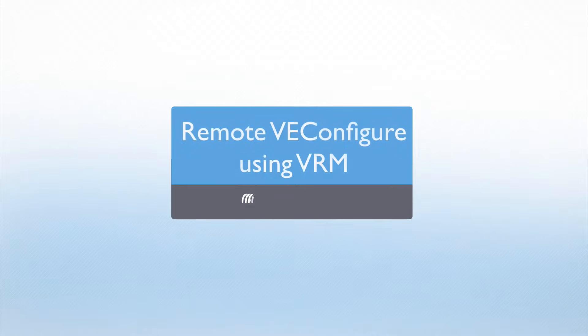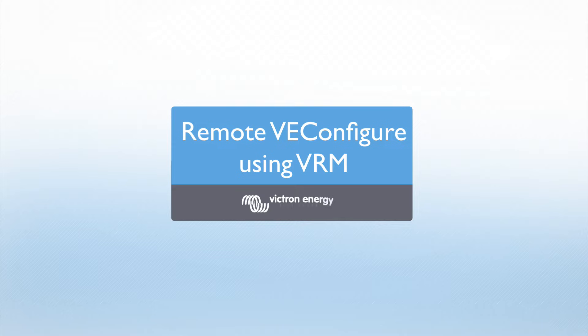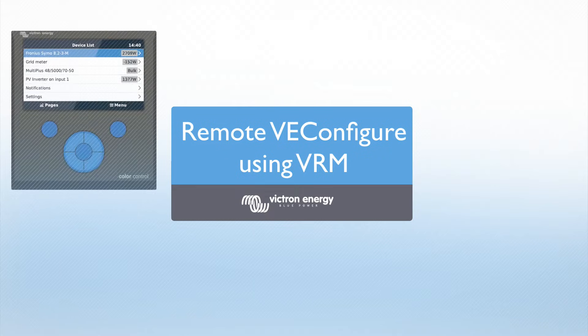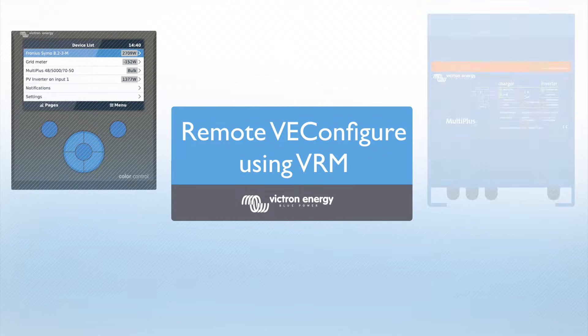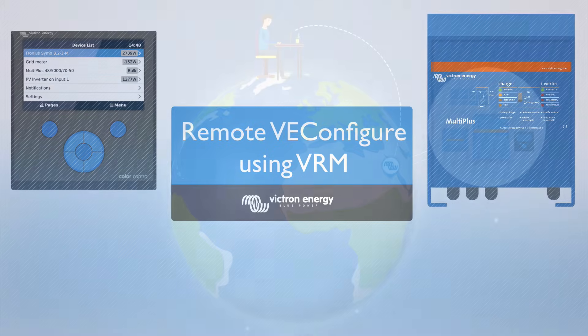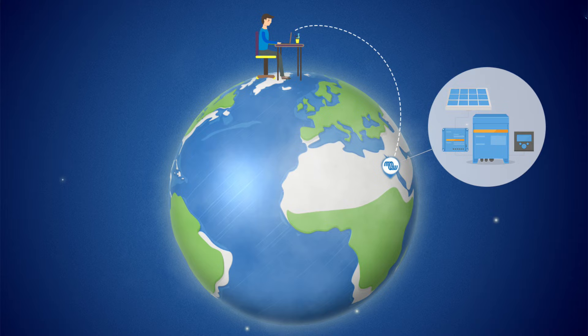This video is about how to use the Remote vConfigure feature in Venus 2.17 and later. You'll need a Venus device, such as a color control, connected to a Victron Inverter charger and be registered on the VRM portal.